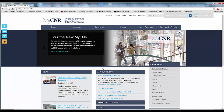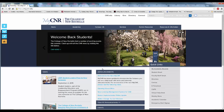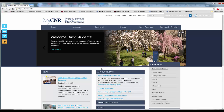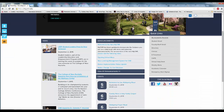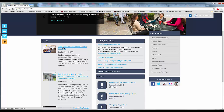Now let's review the rest of the new MyCNR homepage. On the top section of the page, you will notice a sliding carousel similar to the one on the public CNR site. This carousel contains the biggest college news stories or announcements. Other news stories and announcements are available further down the page. To read a full news story, just click the title of the news article.